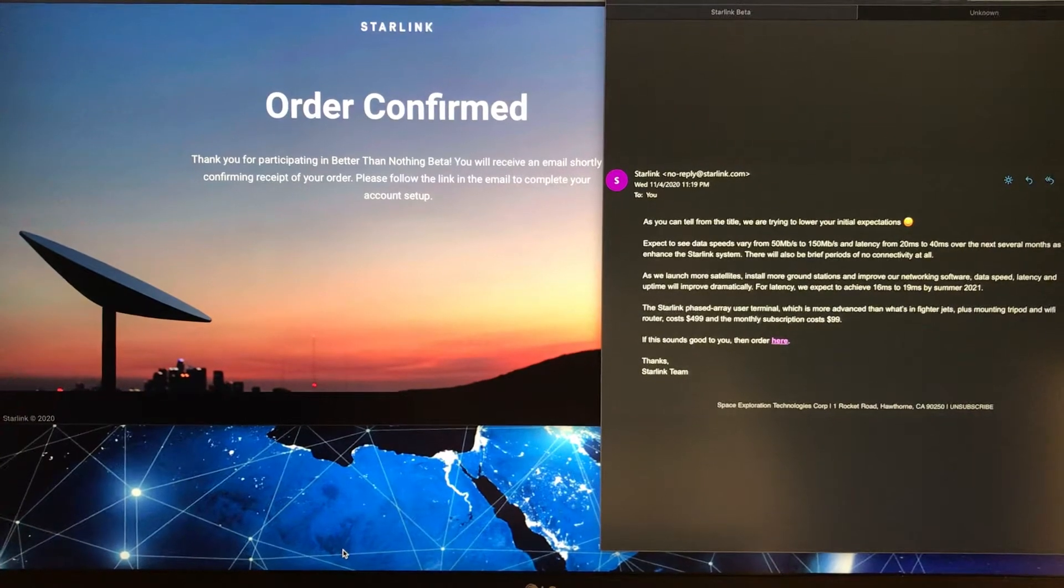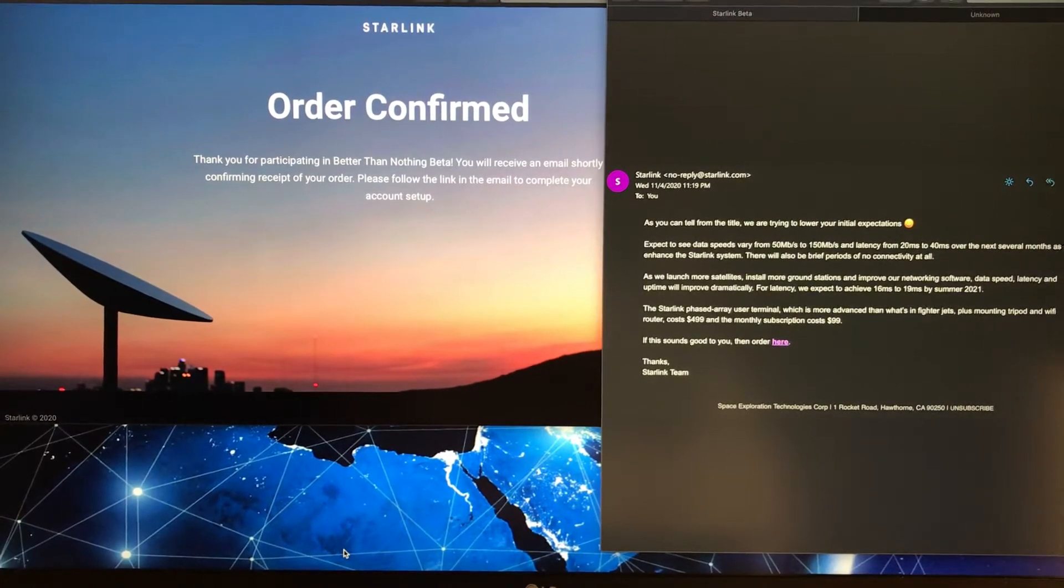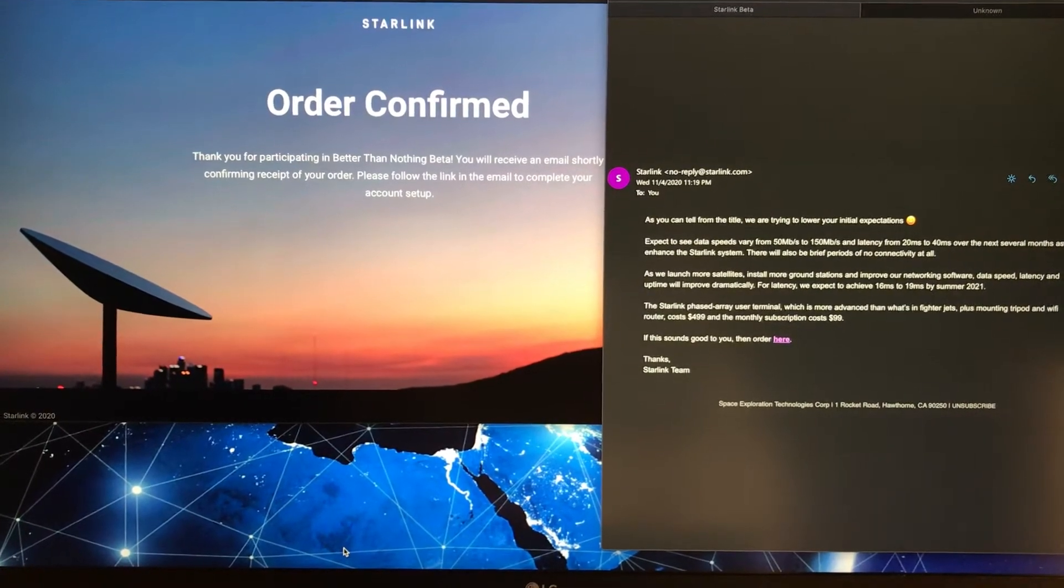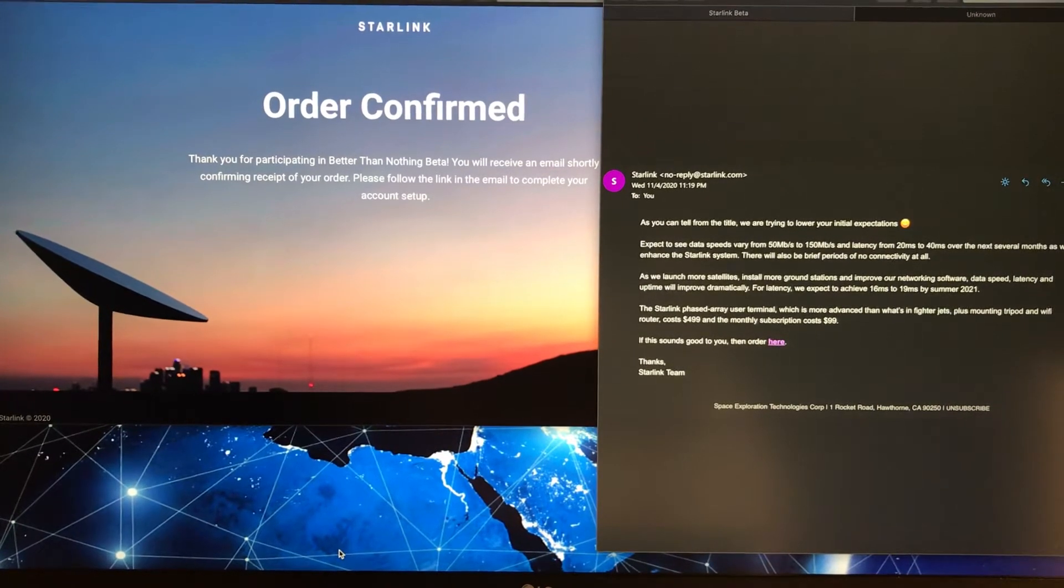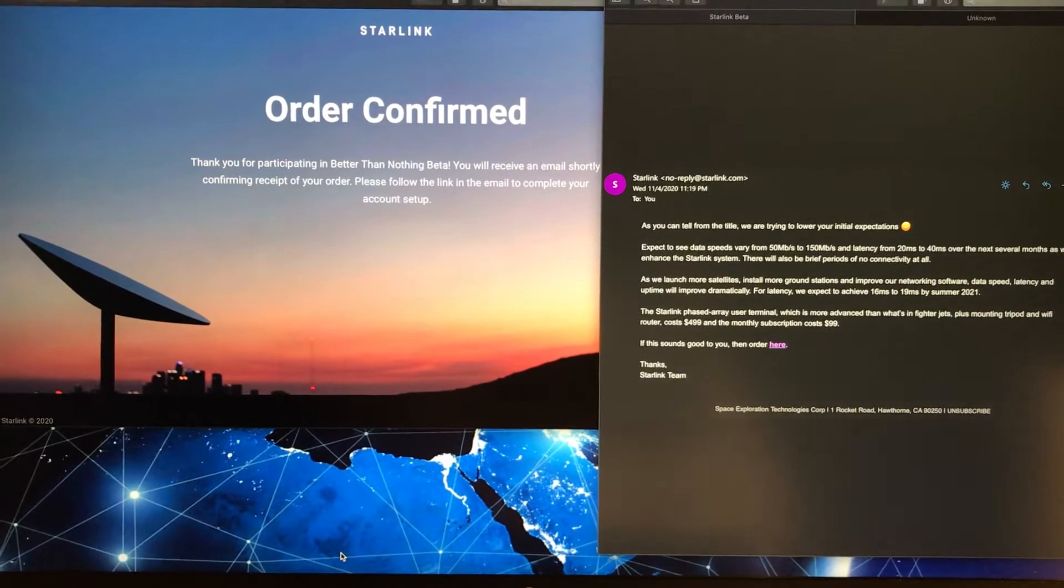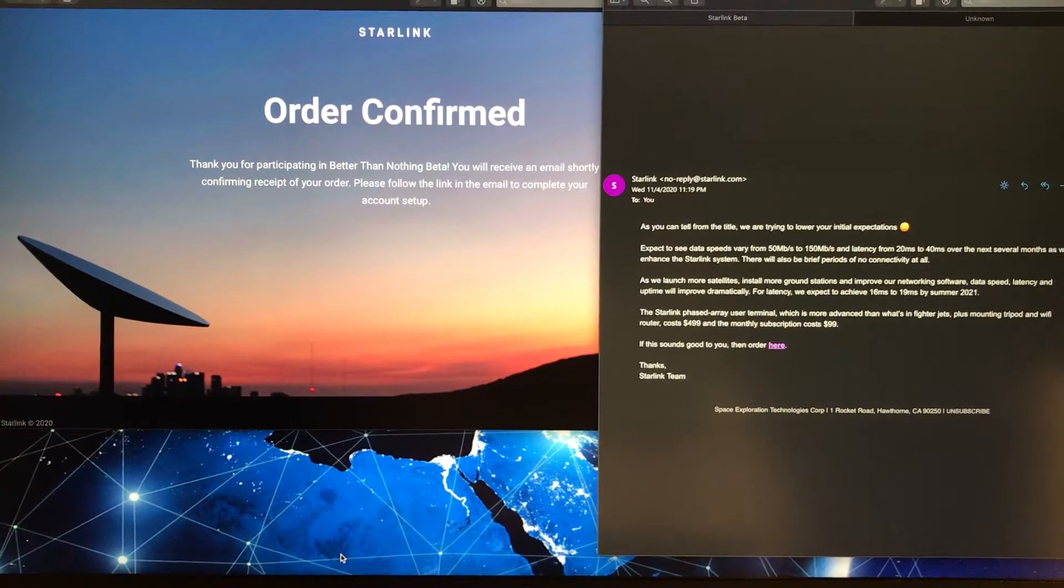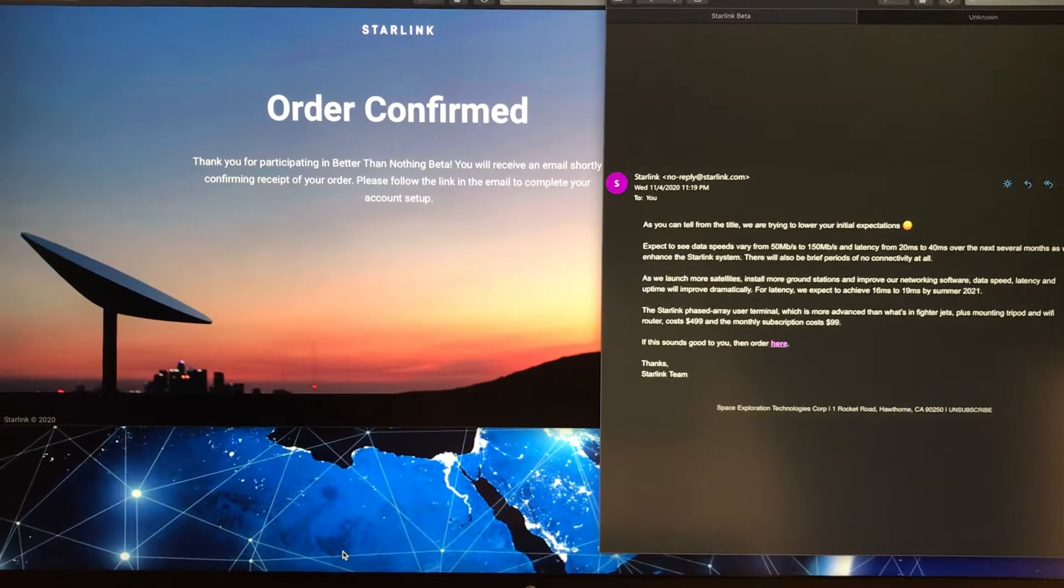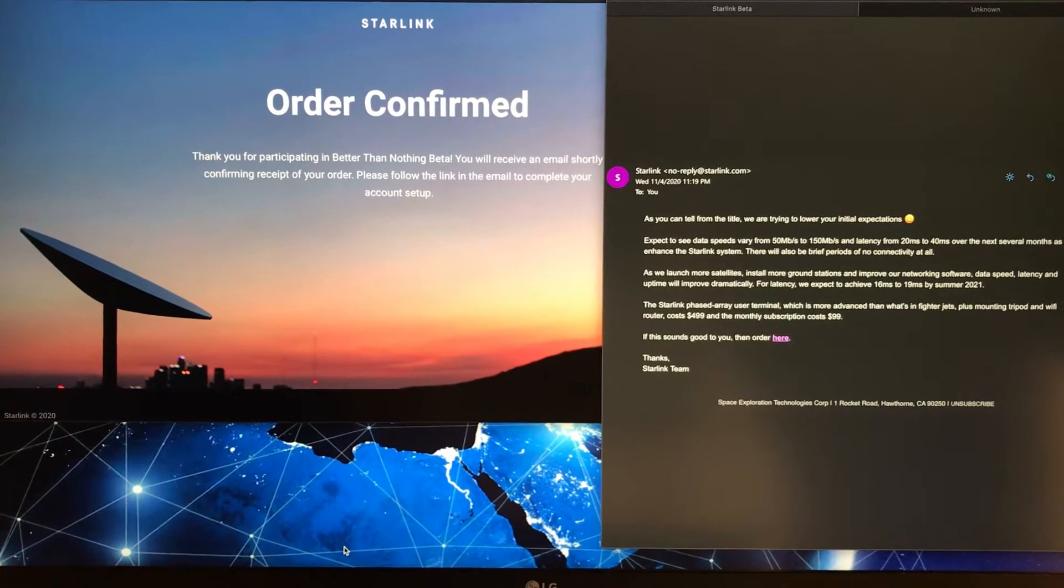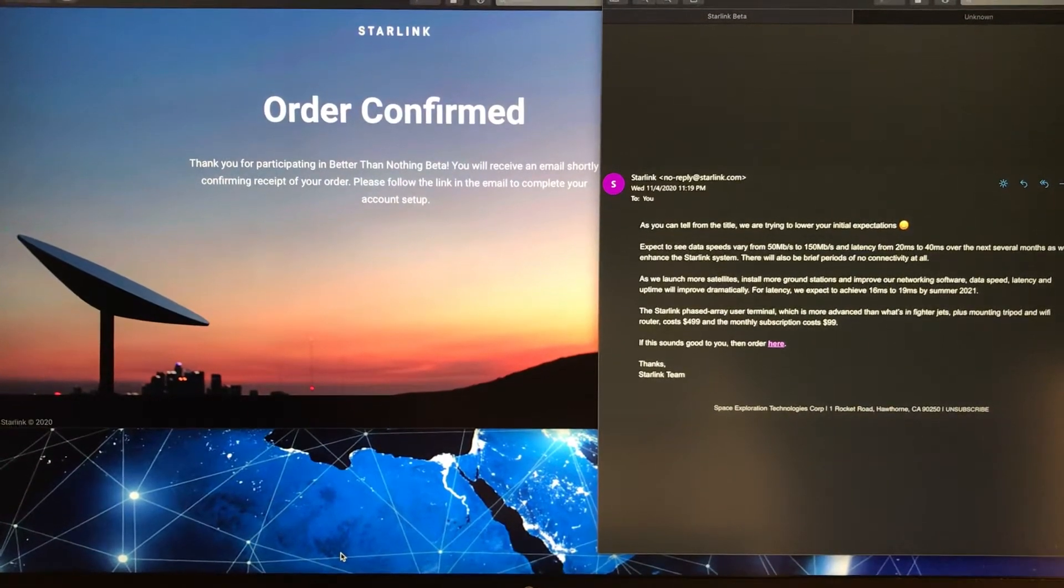I received an email back on Wednesday, November 4th, just a few days ago. I went to my spam inbox and didn't realize I received it. I was cleaning out my spam and found the email.